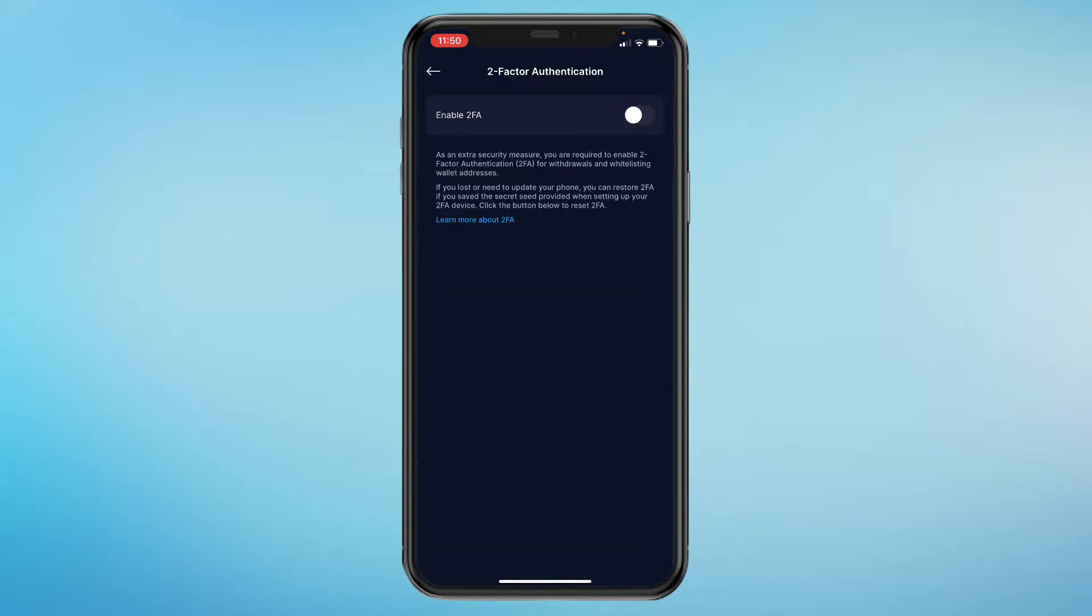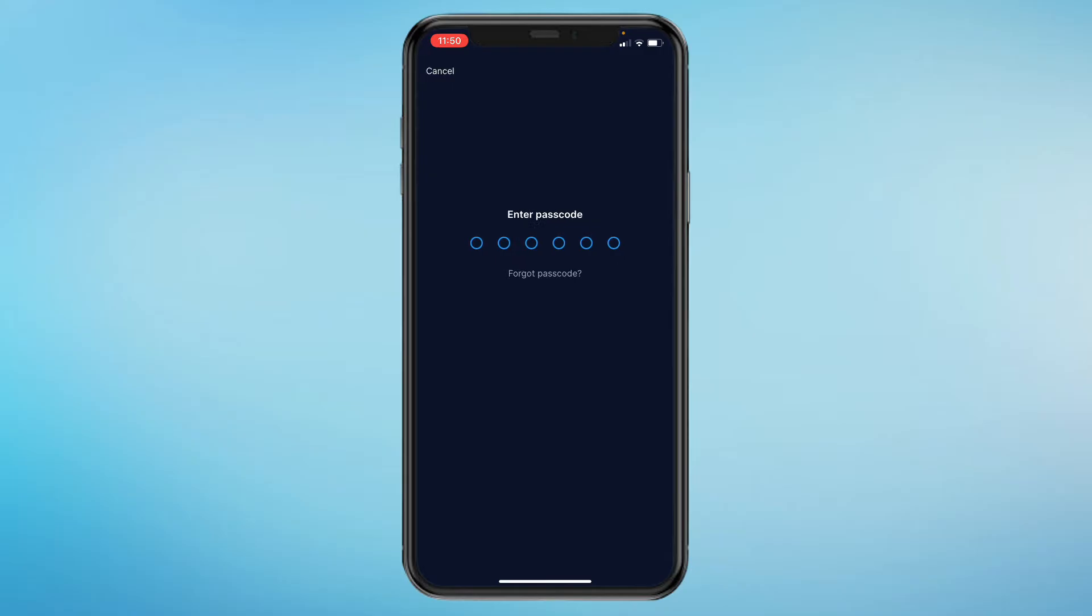Then go ahead and switch this on. You'll need to enter your account passcode.